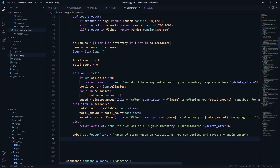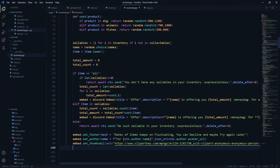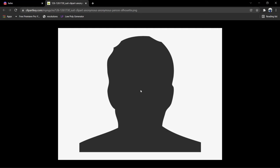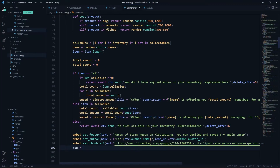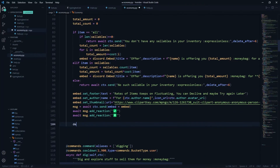After that we set a footer saying 'rates of items keep fluctuating, you can decline, maybe try again later.' We set an author with name equal to ctx.author.name and icon_url as the author's avatar URL, then add a thumbnail — this is a redirecting URL. Then we define message = await ctx.send(embed=embed) and add two reactions to the embed: a tick reaction and a cross reaction.